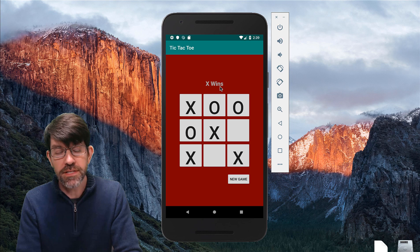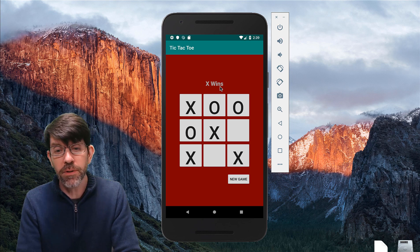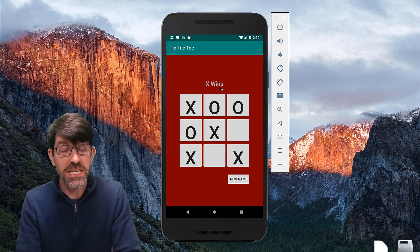There are lots of things we are going to learn to make this happen. Come back next time and we will see how to do it.